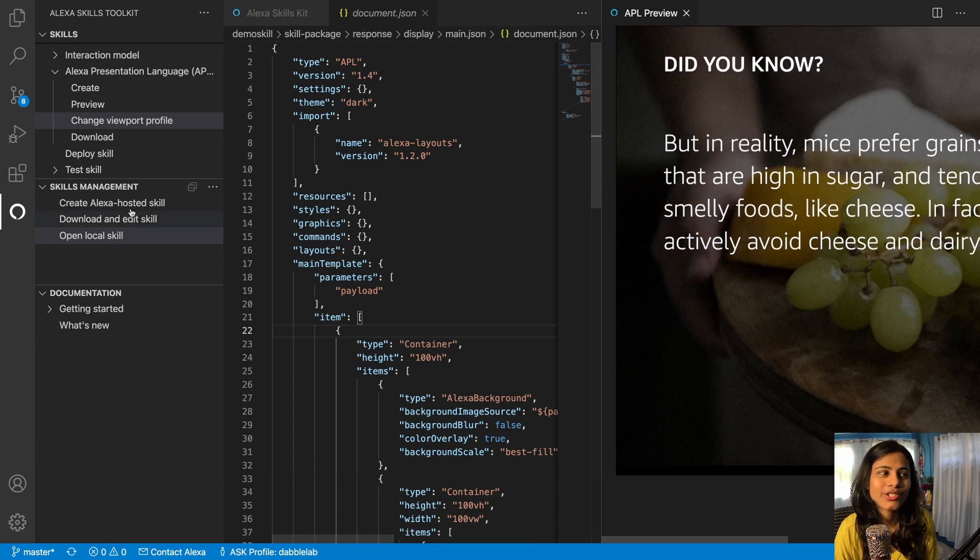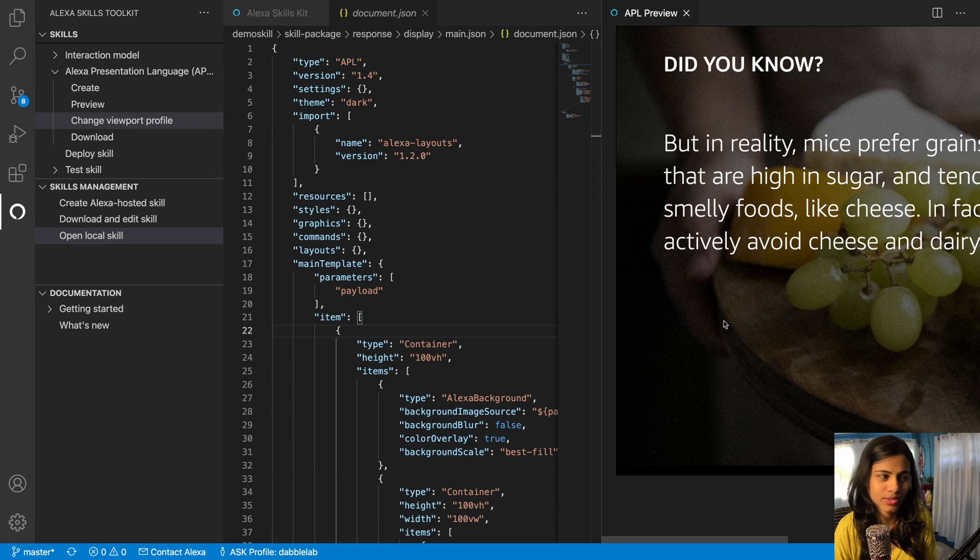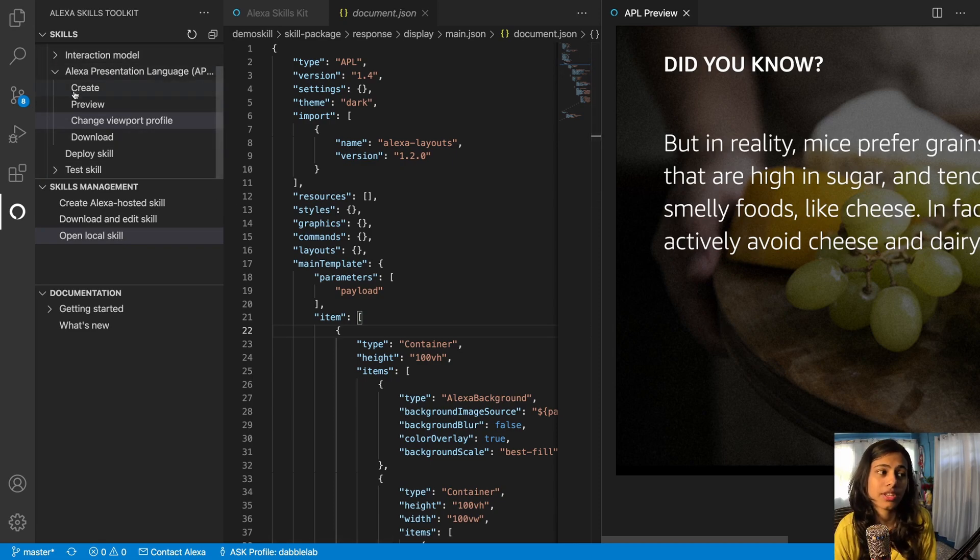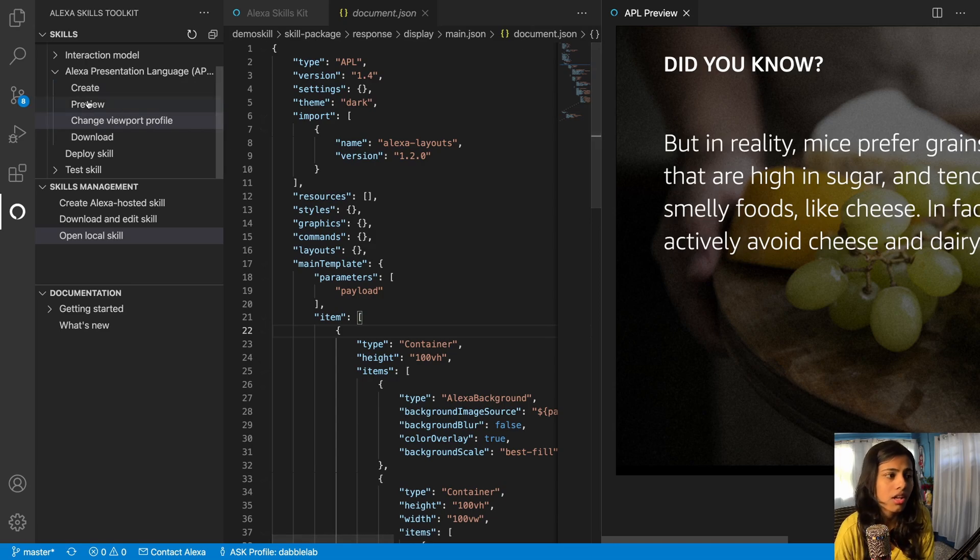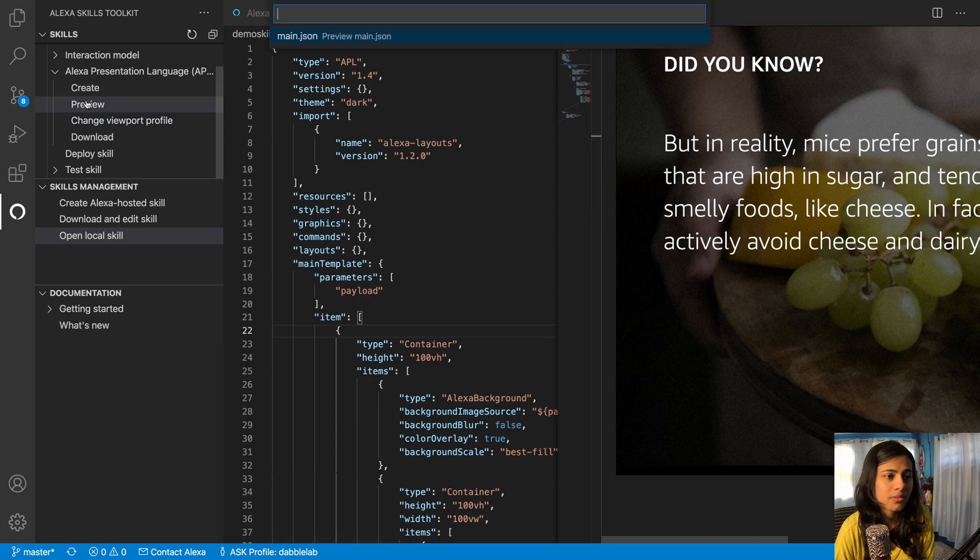So I hope you're understanding how this works. So we understood the create feature, we understood the change viewport profile, we get the preview.